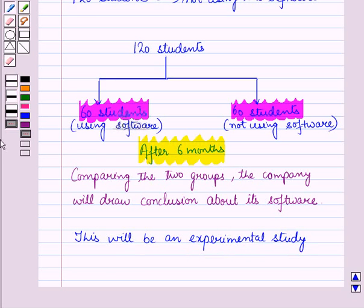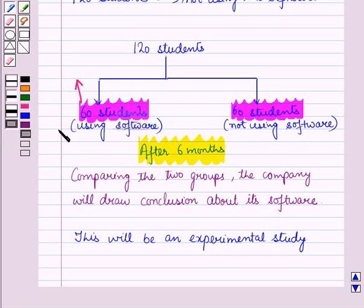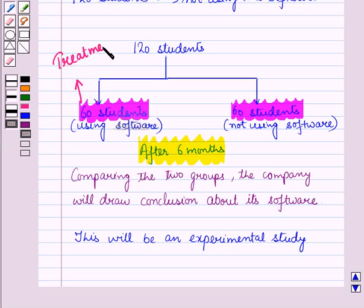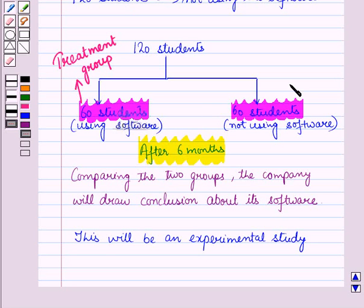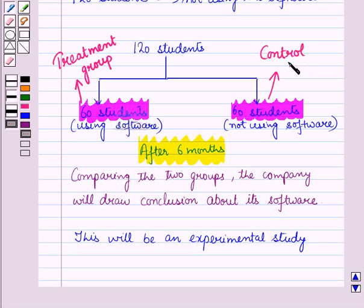Now, we imposed the software on 60 students in order to observe their response. Thus the group on which we imposed the software is called the treatment group. This response was typically compared to the 60 students who did not use software, so that group is called the control group.